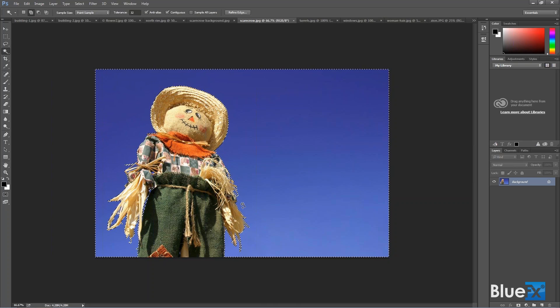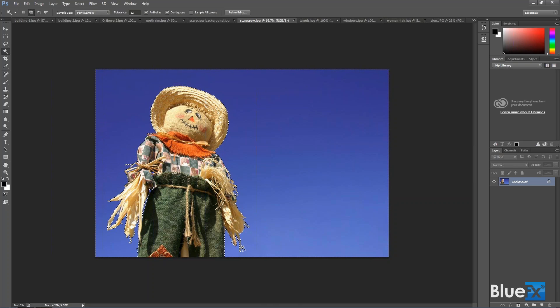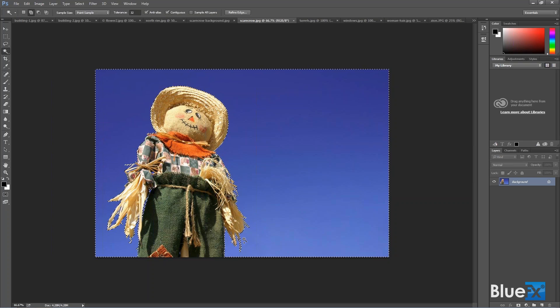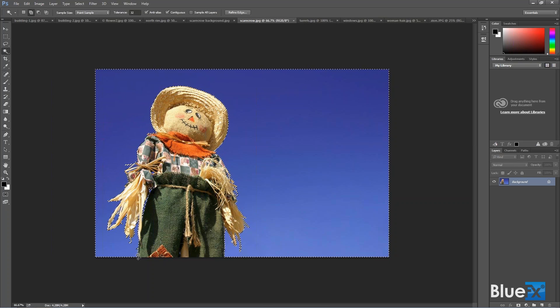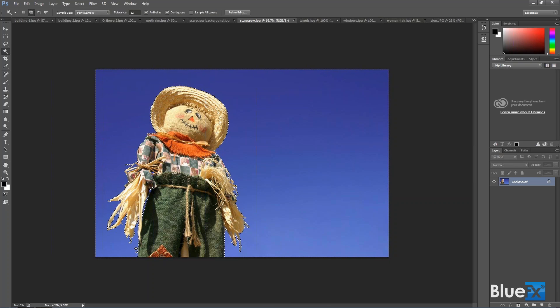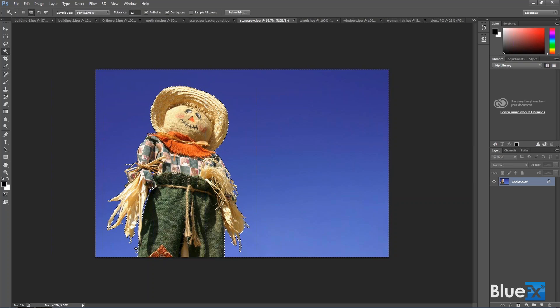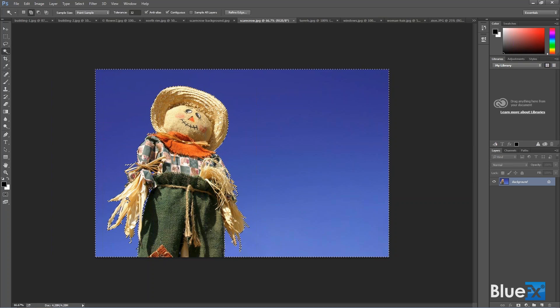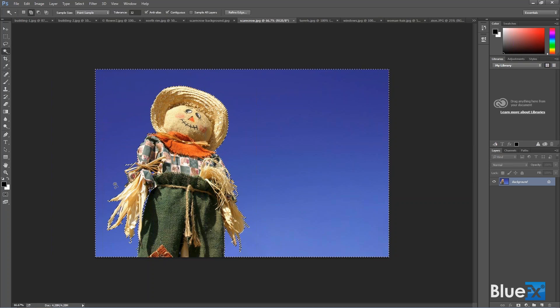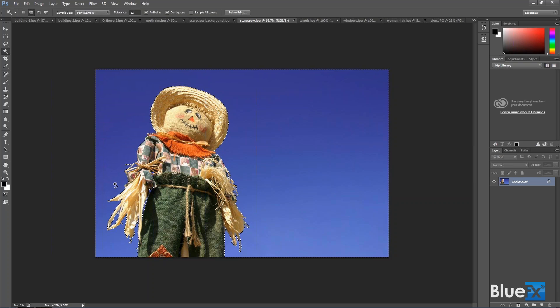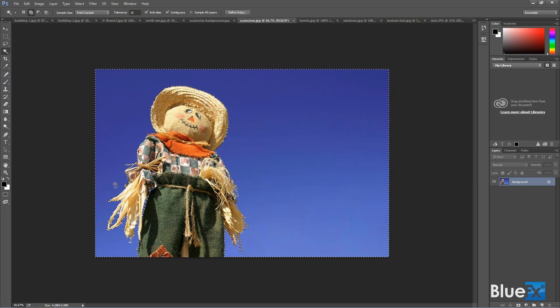Now, because there's a little bit of frizz here, it might not be perfectly selected. And so when there's a little bit of frizzy edge to something, that's sometimes when you want to use the Refine Edge tool.